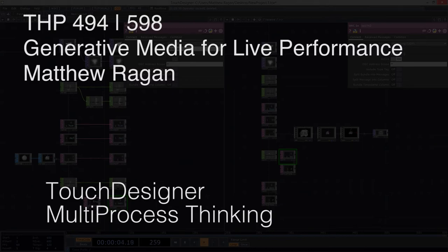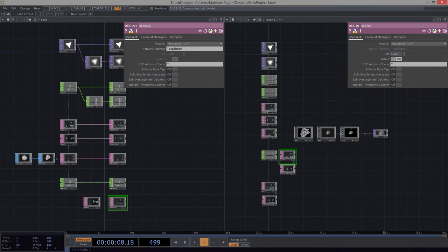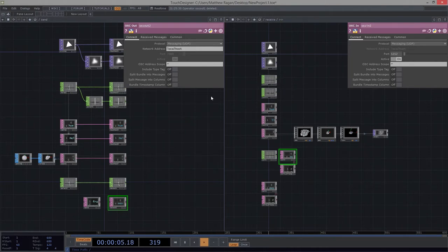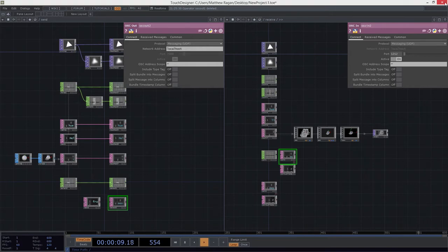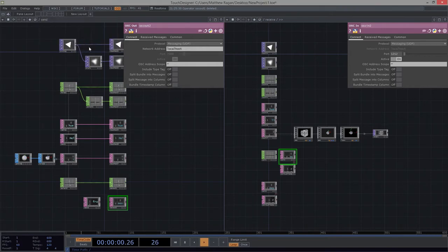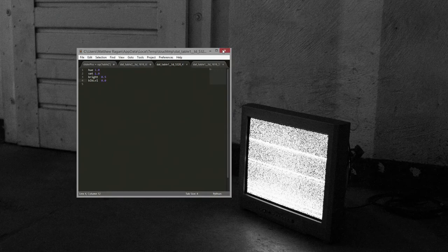Hey there, hi there, ho there, THP494N598. All right, you've stuck with me through this kind of miserable and a little bit long-winded talk about how we get this set up in an initial way. So now let's look at that a little bit differently. So I'm just going to go ahead and close this. And once this is closed, I'm going to start up two brand new, spanking new instances of TouchDesigner.